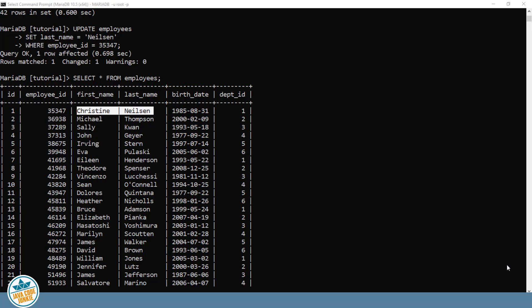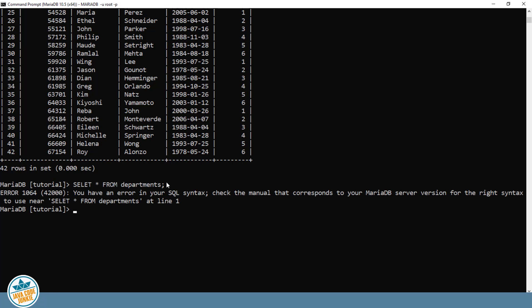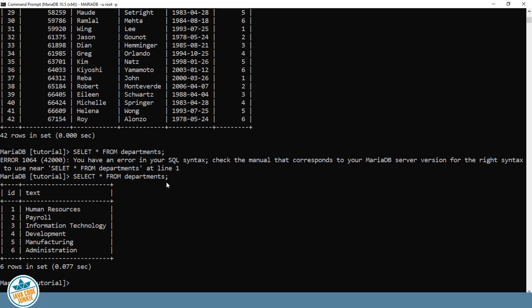Next, we're going to look at updating a group of records. First, we'll take a look at the records that are in our departments table. So we currently have six records in the departments table.